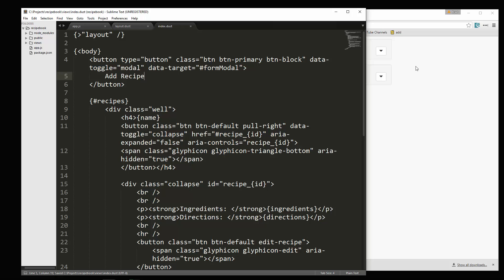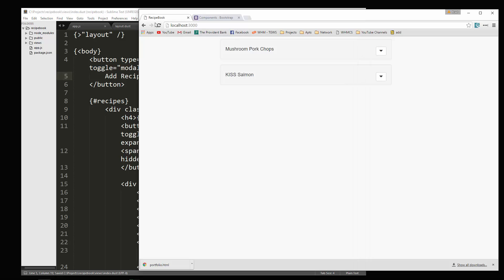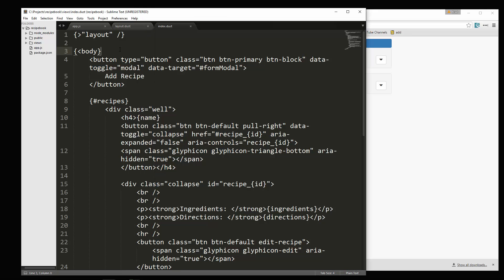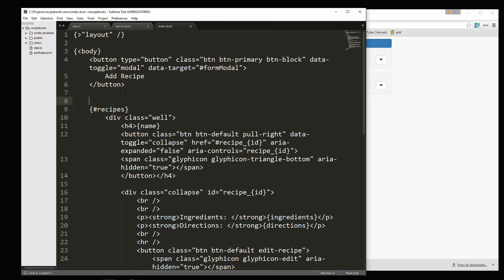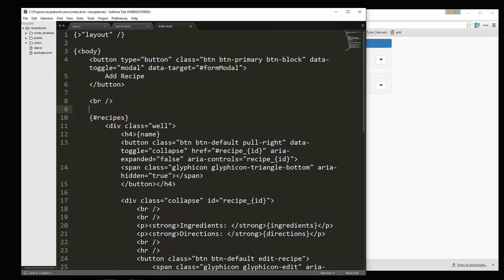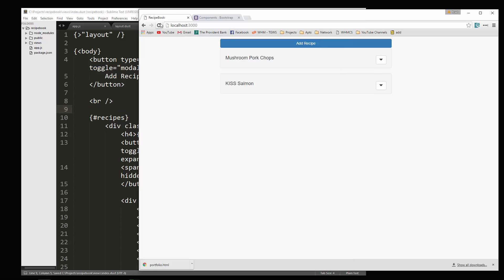And then let's end the button and this will just say add recipe. Let's take a look at that. I want to put a line break underneath it as well. There we go.